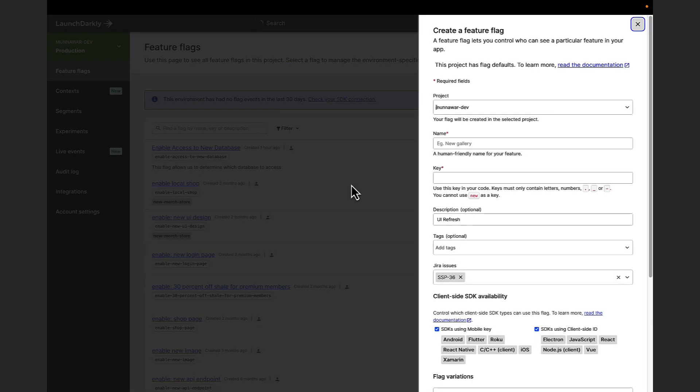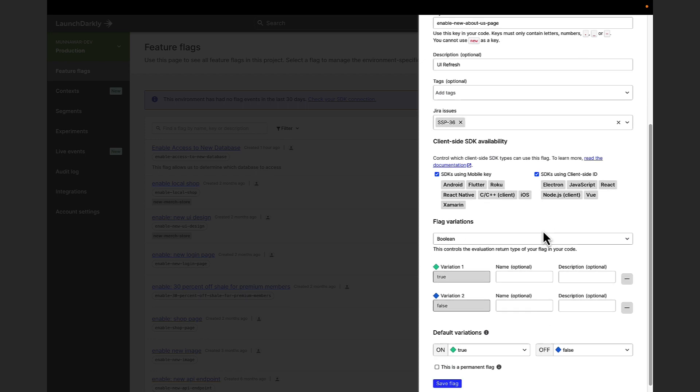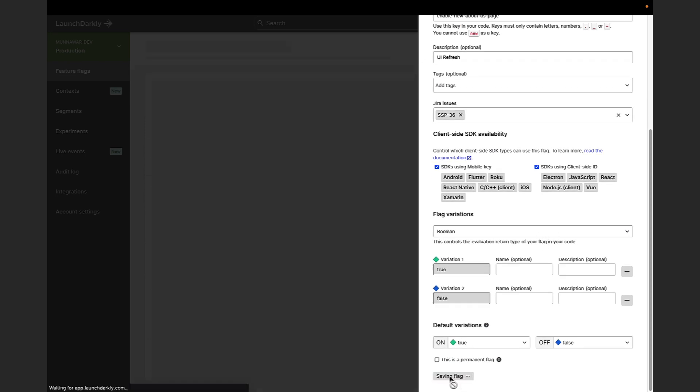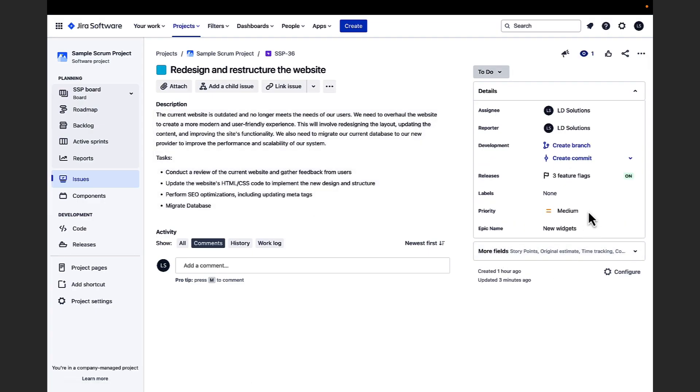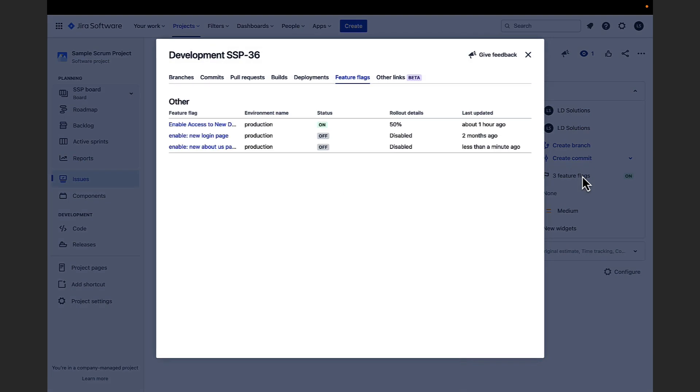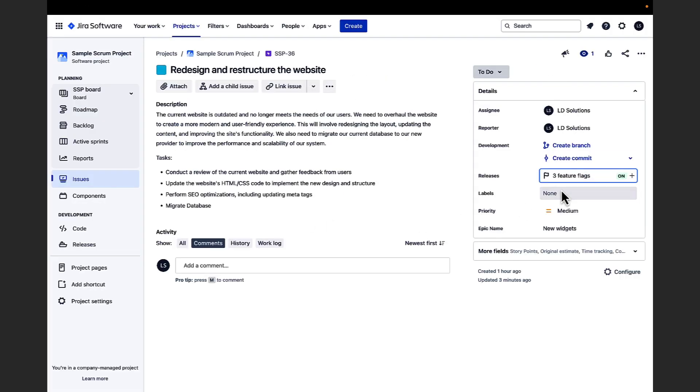If I click create feature flag, I can quickly add the additional flag. It will give me a chance to add any relevant flag information and the issue will be automatically linked to this flag for future use. And here I'll just validate that the flag has been added to my other list of features for this issue.